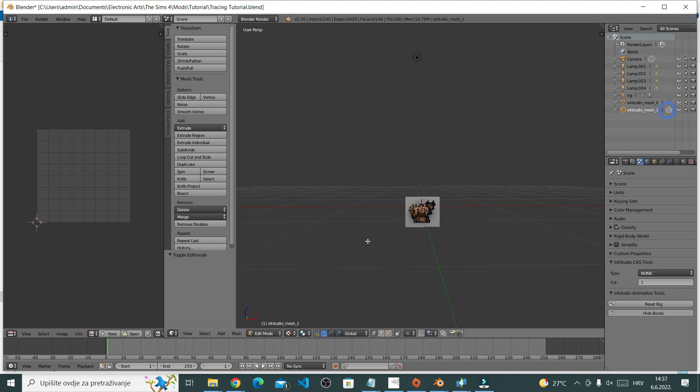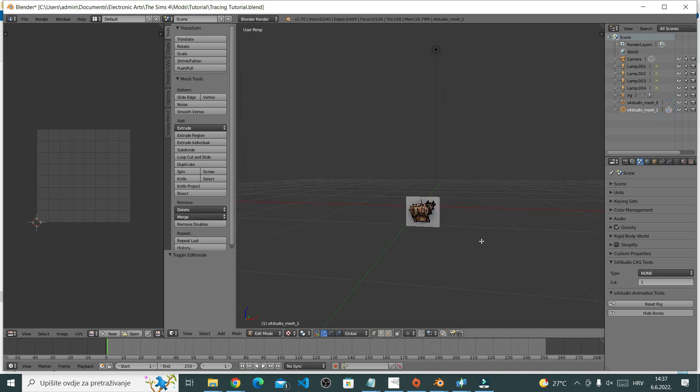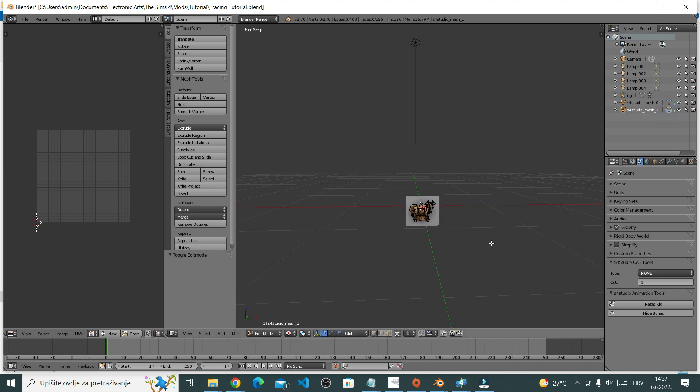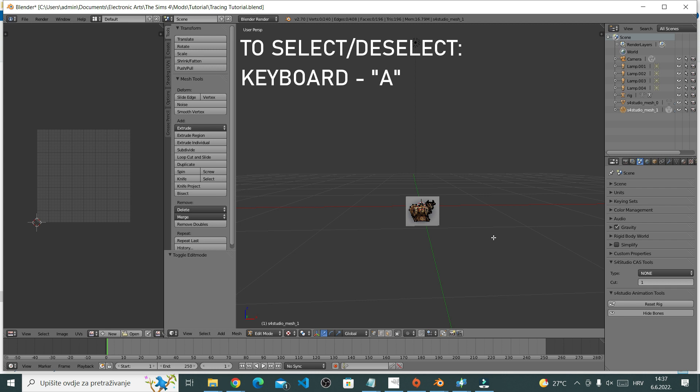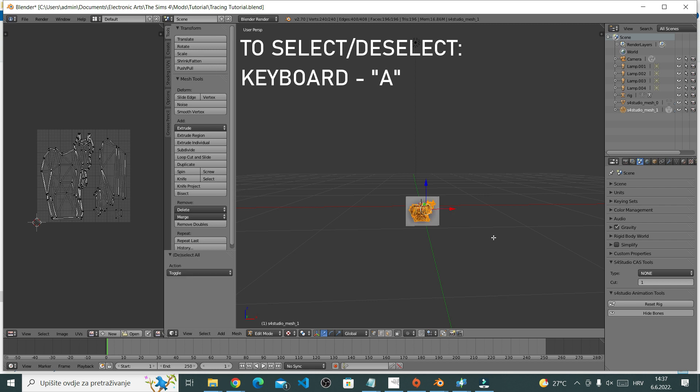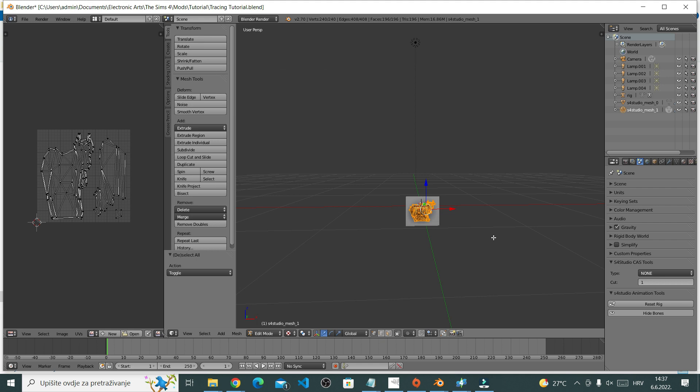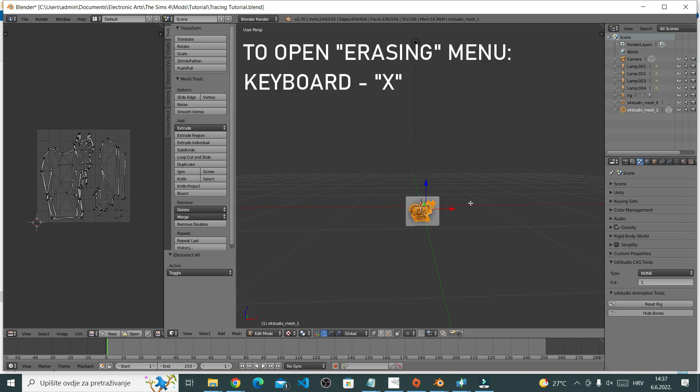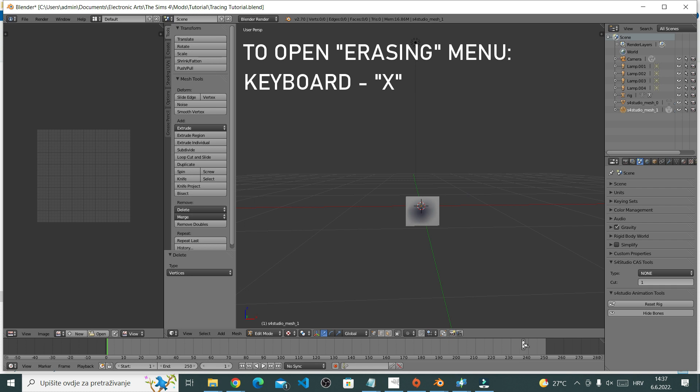First thing I need to do is get rid of the cow. I have nothing against this cow, I think she's cute, but I do need to delete it to fit my plumbob. First select all by pressing A on your keyboard. When your object is orange like this, it means it's selected. Once everything is selected, press X on your keyboard. Then this menu pops up and you select vertices. And the cow is gone.